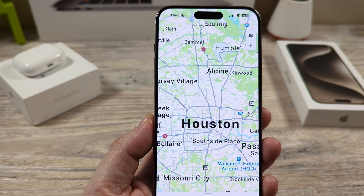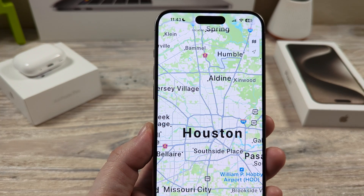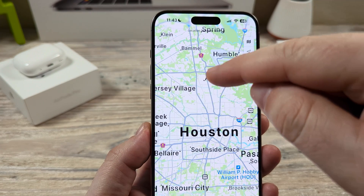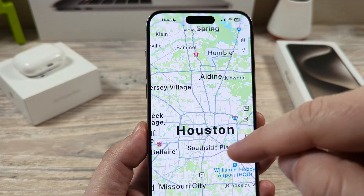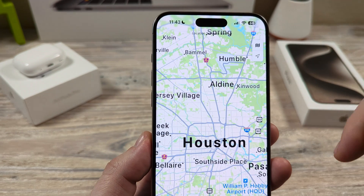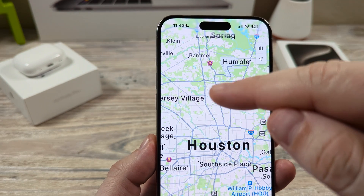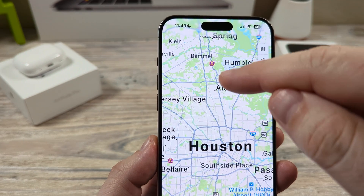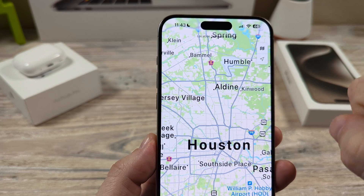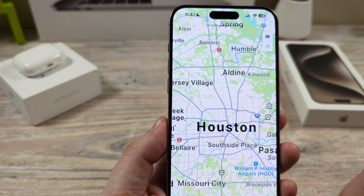Hey guys, welcome to another Mr. Mutech video. Today I'm going to show you how to avoid tolls and highways on Apple Maps. You can see on this specific Apple Map, you might get a direction using a toll or a highway. I'm going to show you how to disable that so that you won't have that happen while you're driving.